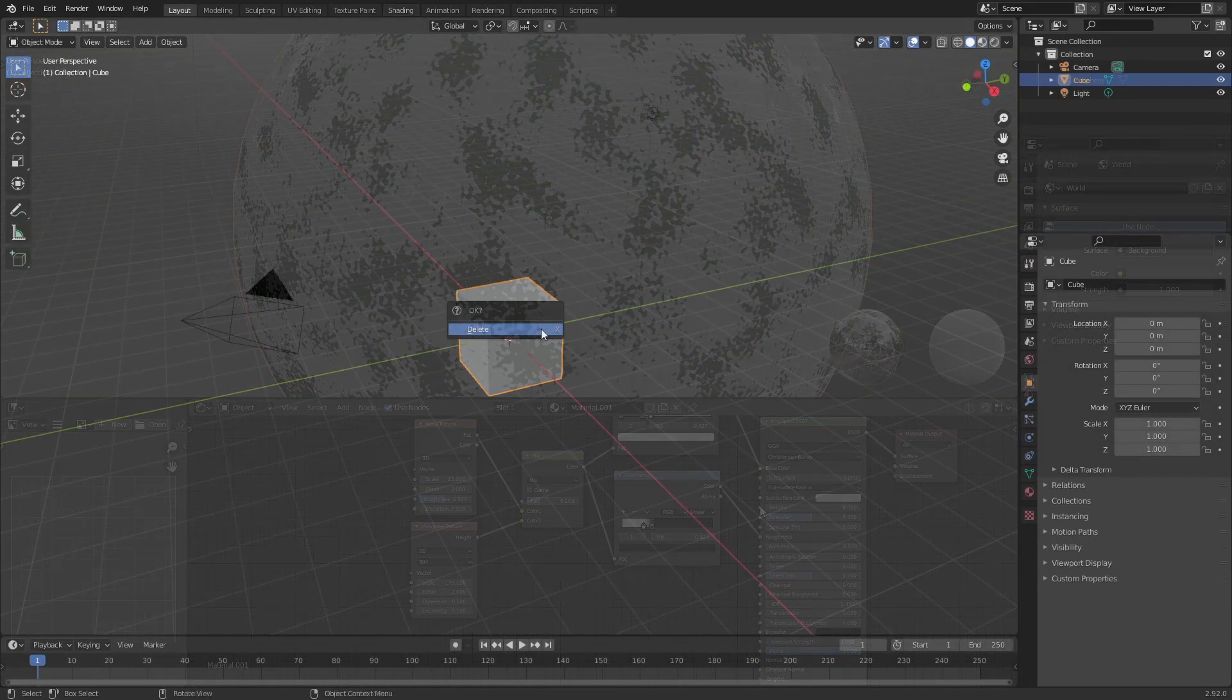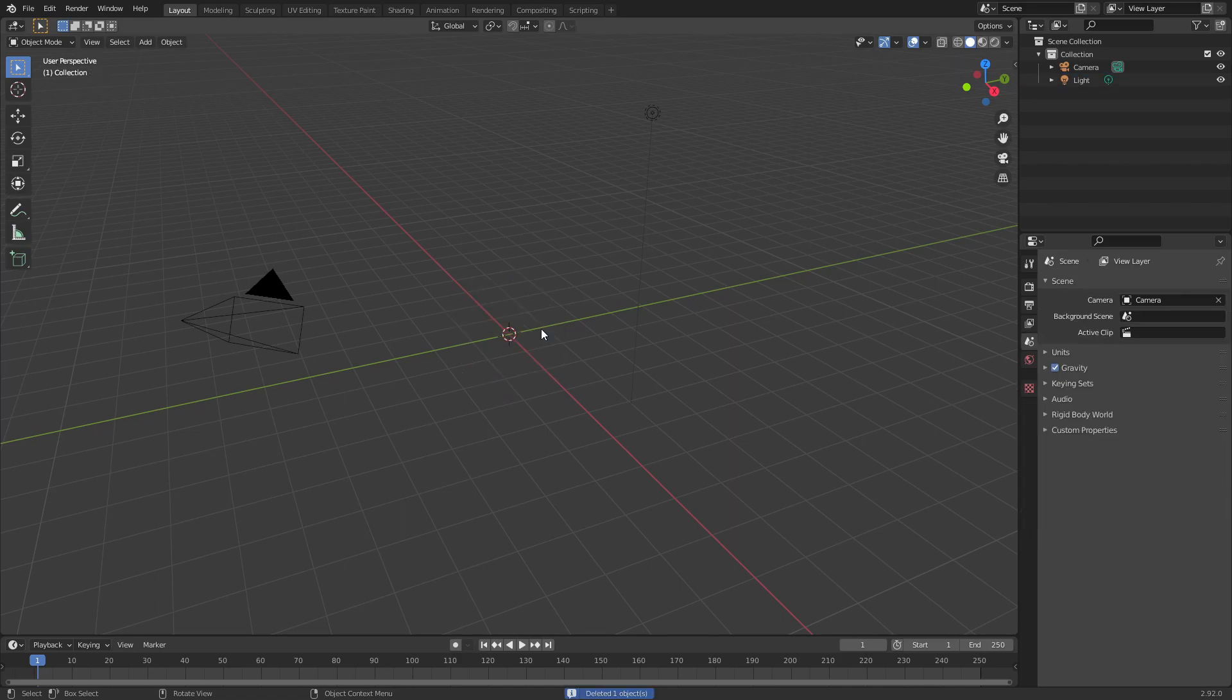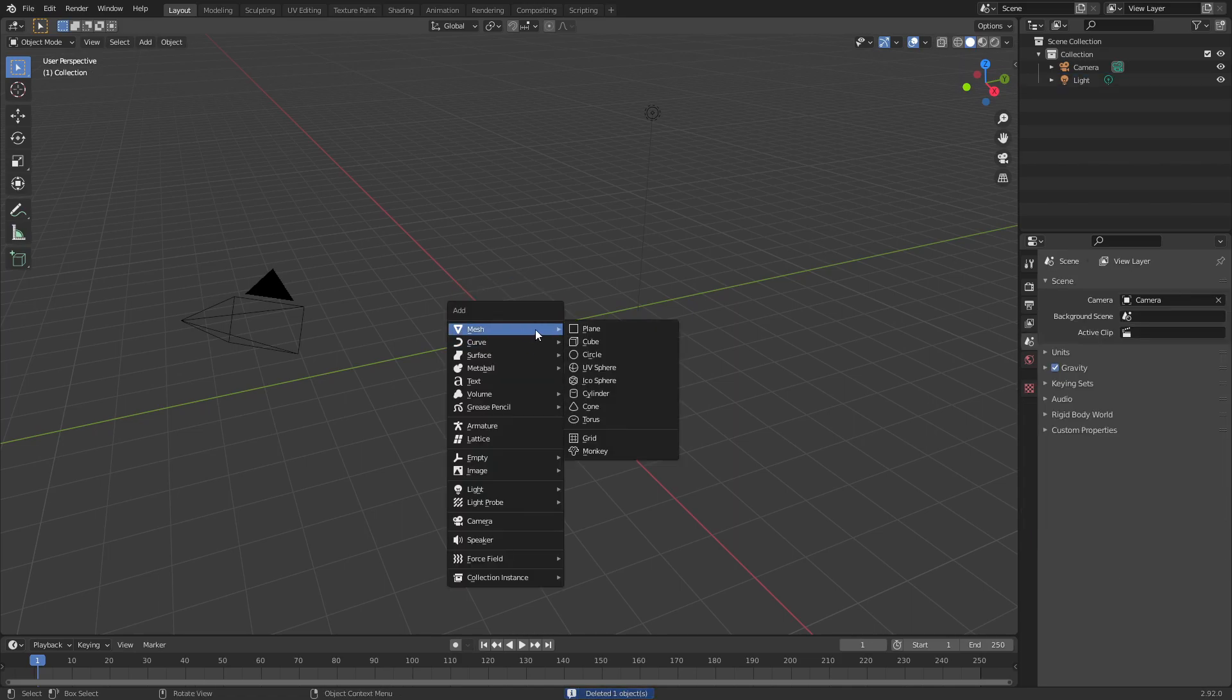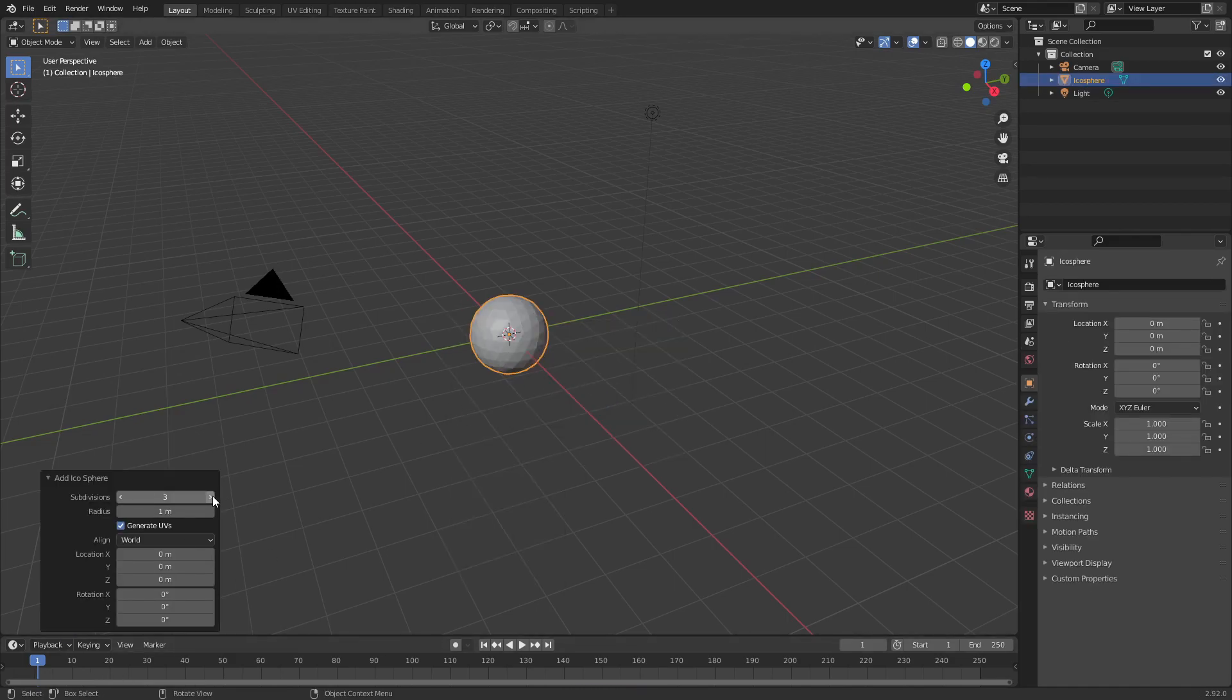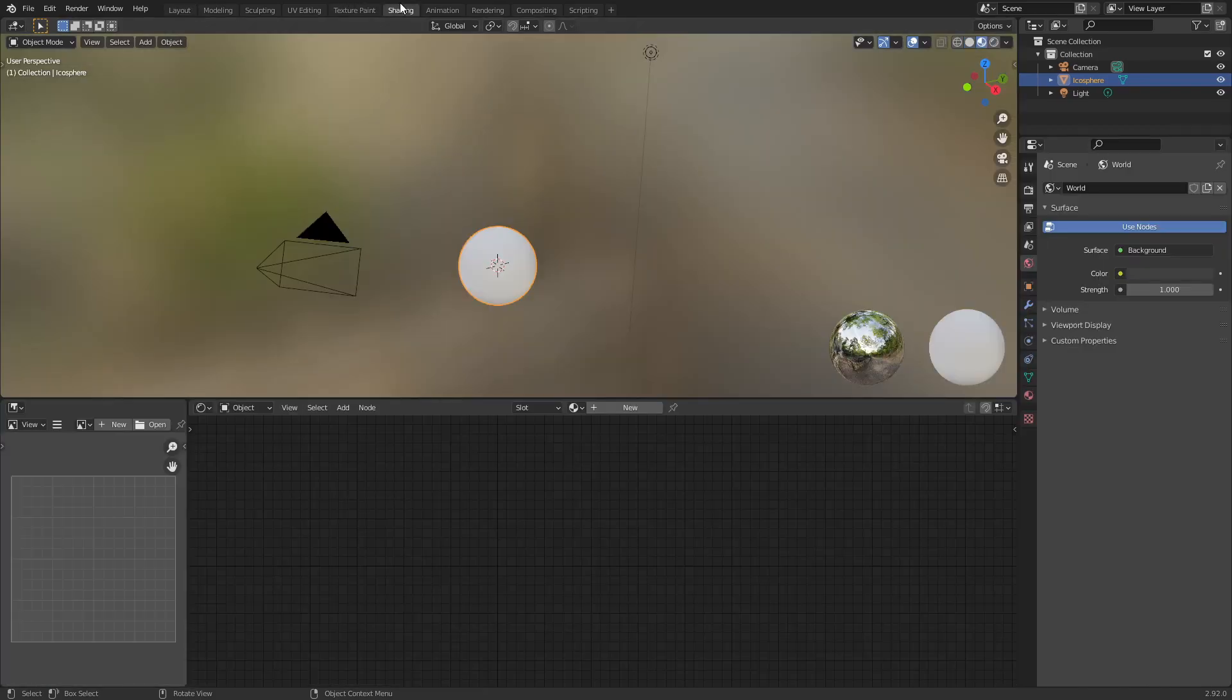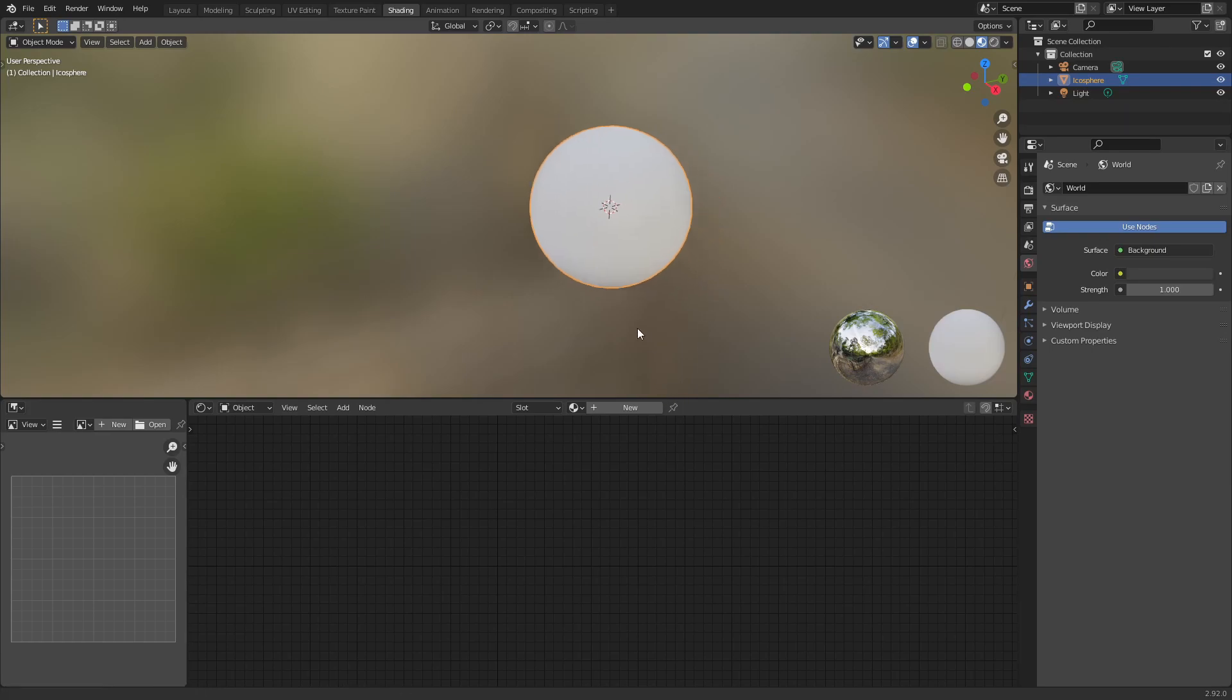Alright, so I'm going to go ahead and add an icosphere just because I think that is the best object to test out a material. Feel free to add this to whatever object you want, but I'm going to be using an icosphere for demonstration. So this shader is fairly simple if you break it down into parts.